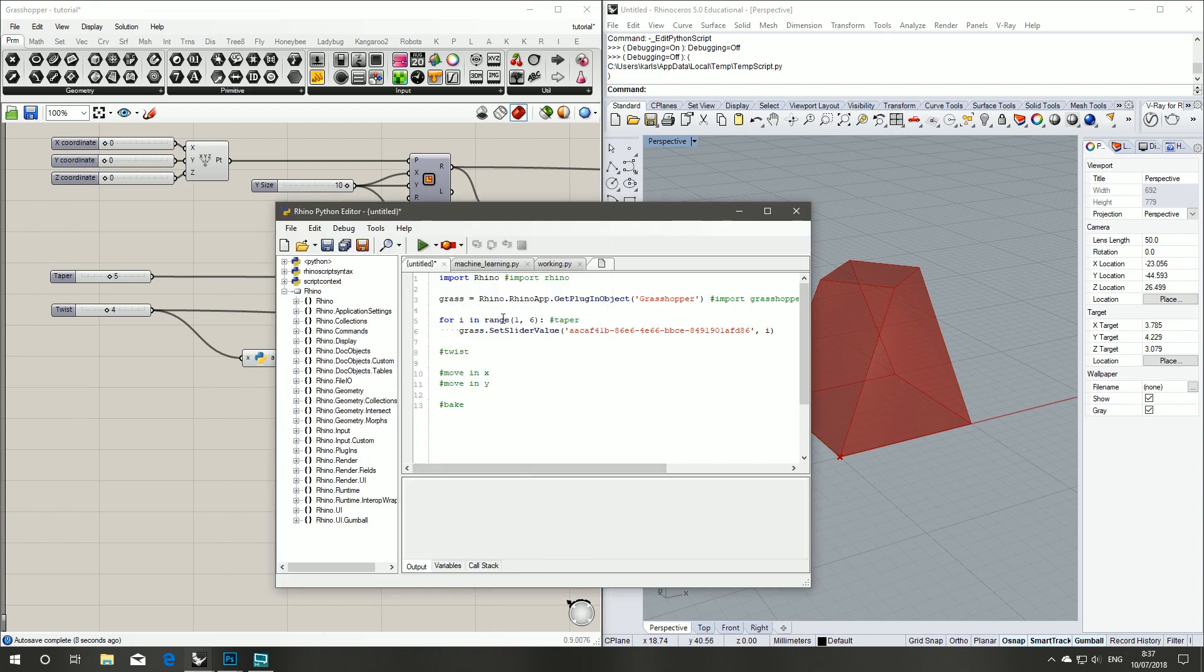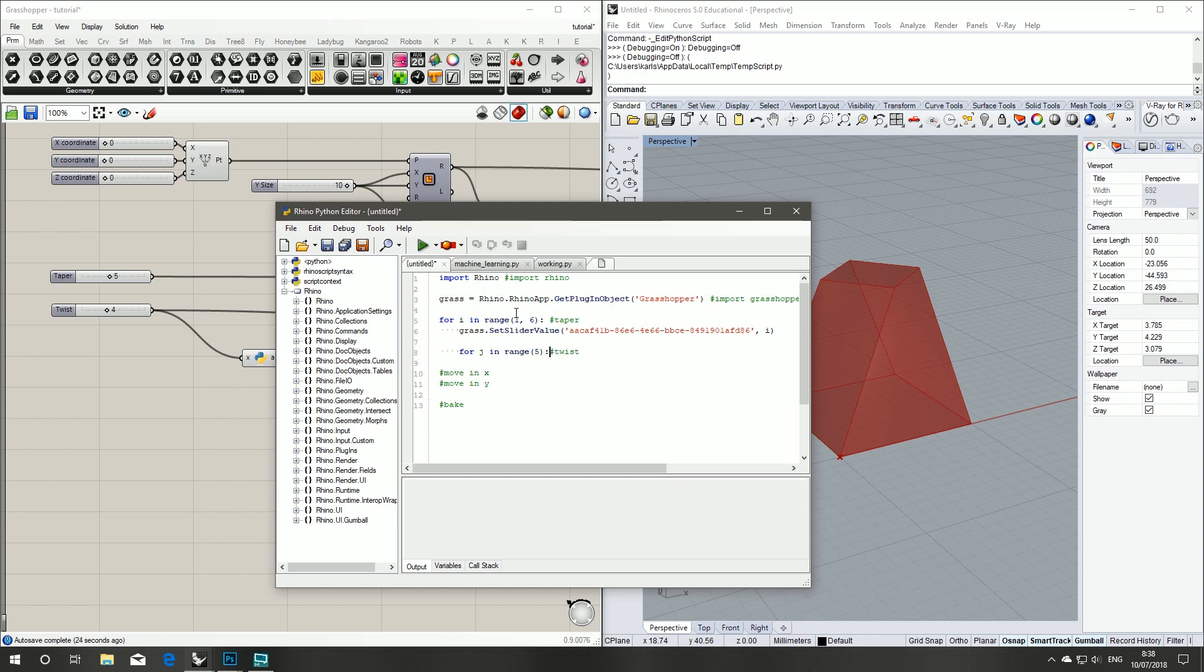Twist comes under, we want it for each taper. We want to run through each option of the twist. And for that, we're going to start at 0 and run up to 5, so that's exclusive. It'll be 0 to 4.